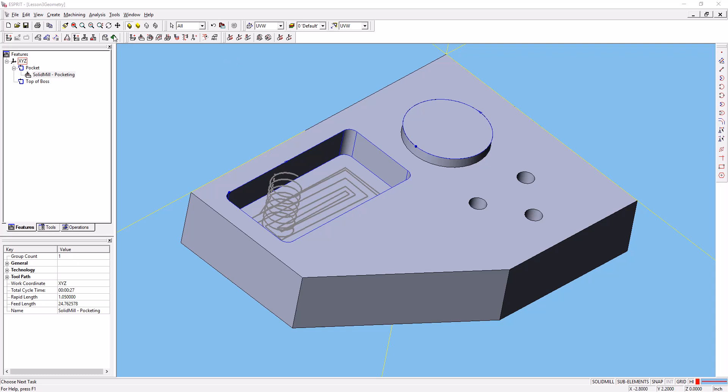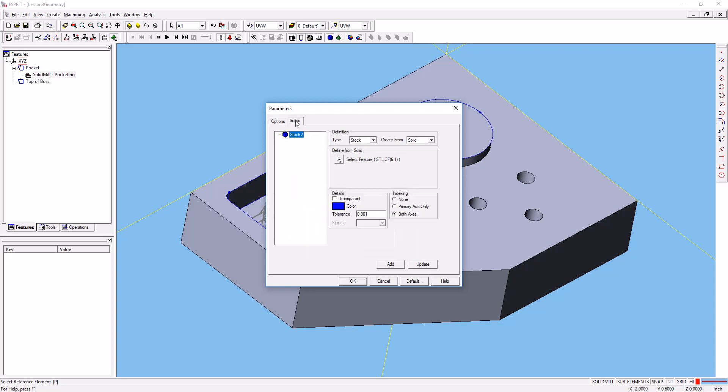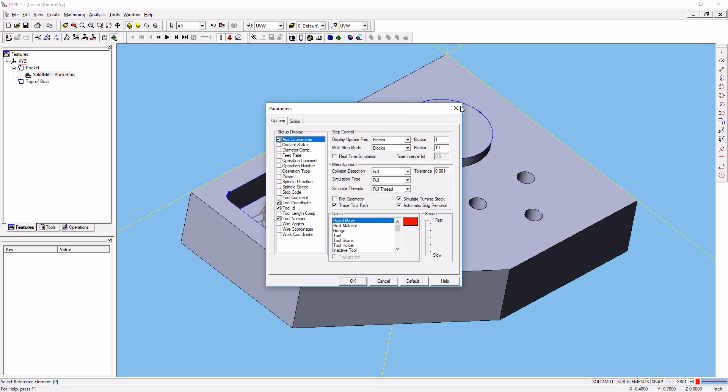Now we'll open up the simulation toolbar. We previously set up our simulation parameters to make sure that we had full collision detection turned on, and the file when you imported it already had stock defined for us.